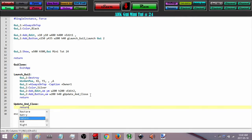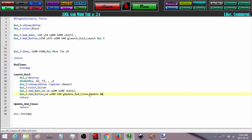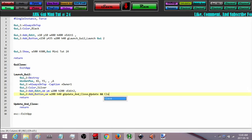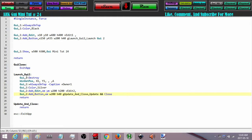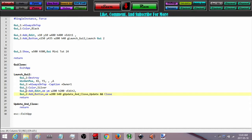We will decide what to do with the updateAndClose label in a minute. I will put some text on the button to say basically the same thing. So when we press on that, it will destroy any previous version, get the position, make it always on top, no caption, plus owner, color silver, add the edit box, and add the button.